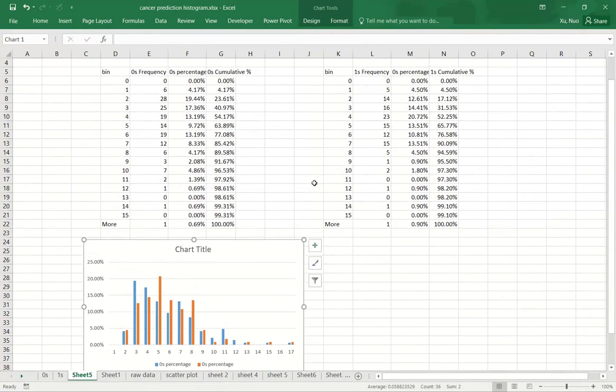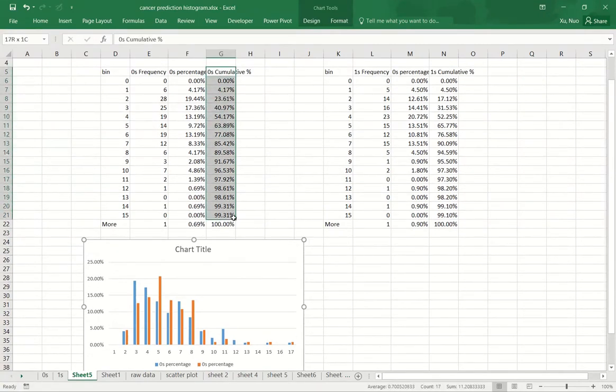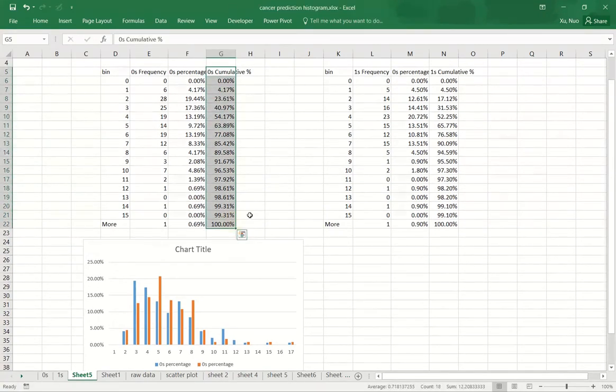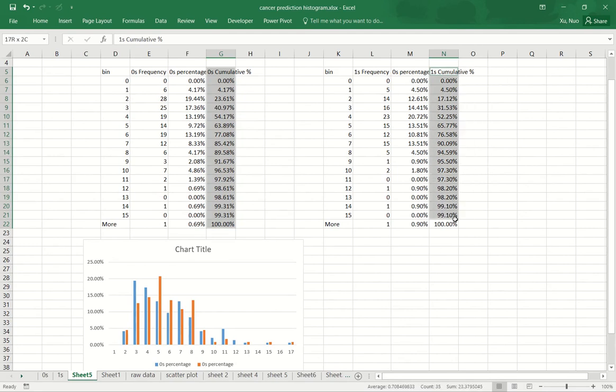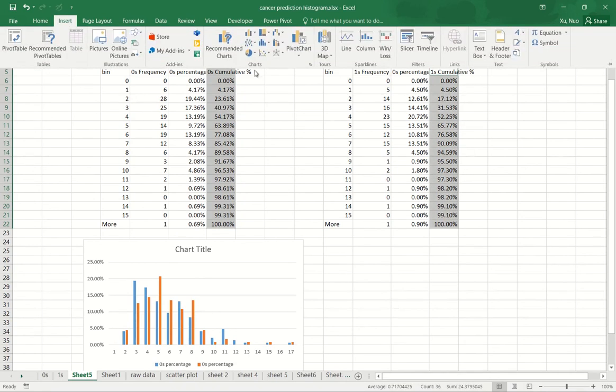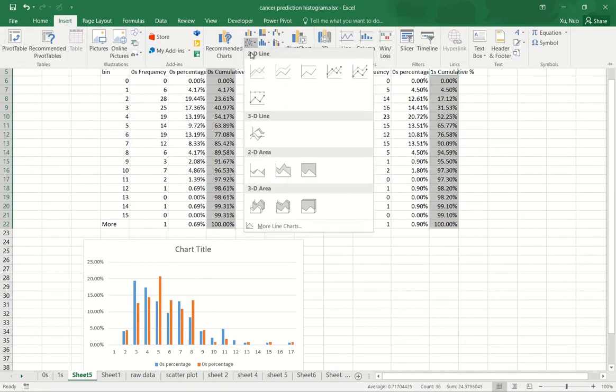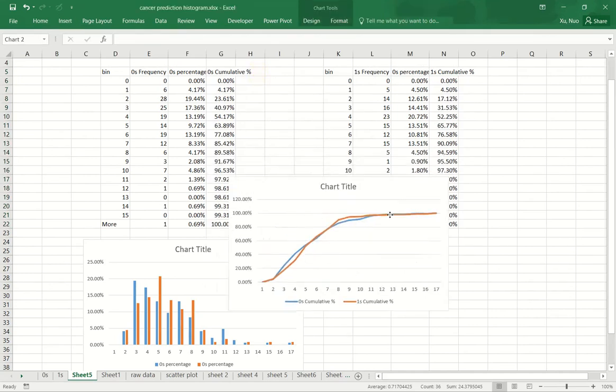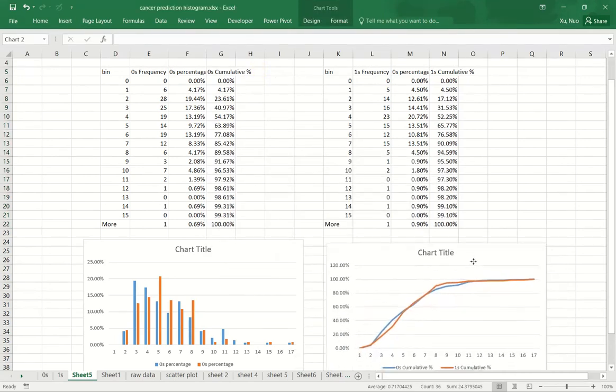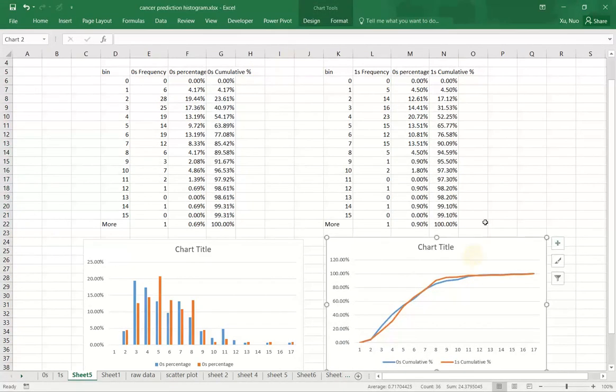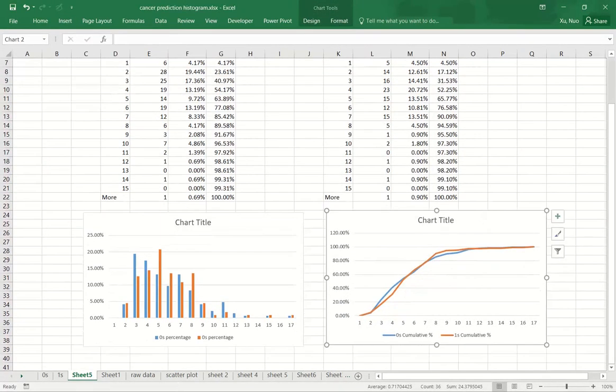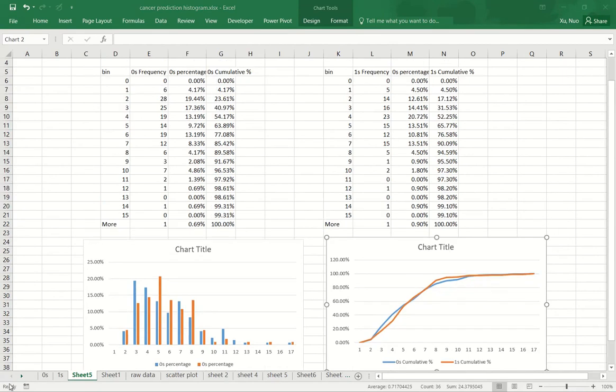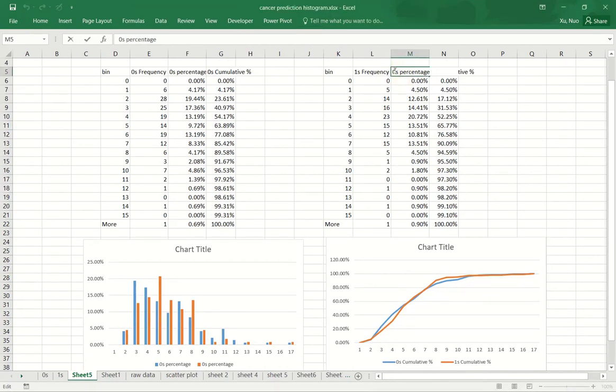Then I will create, I will select the two columns that are cumulative percentage and I will show them side by side as line charts. So I just noticed that I make a typo here. This should be ones percentage.